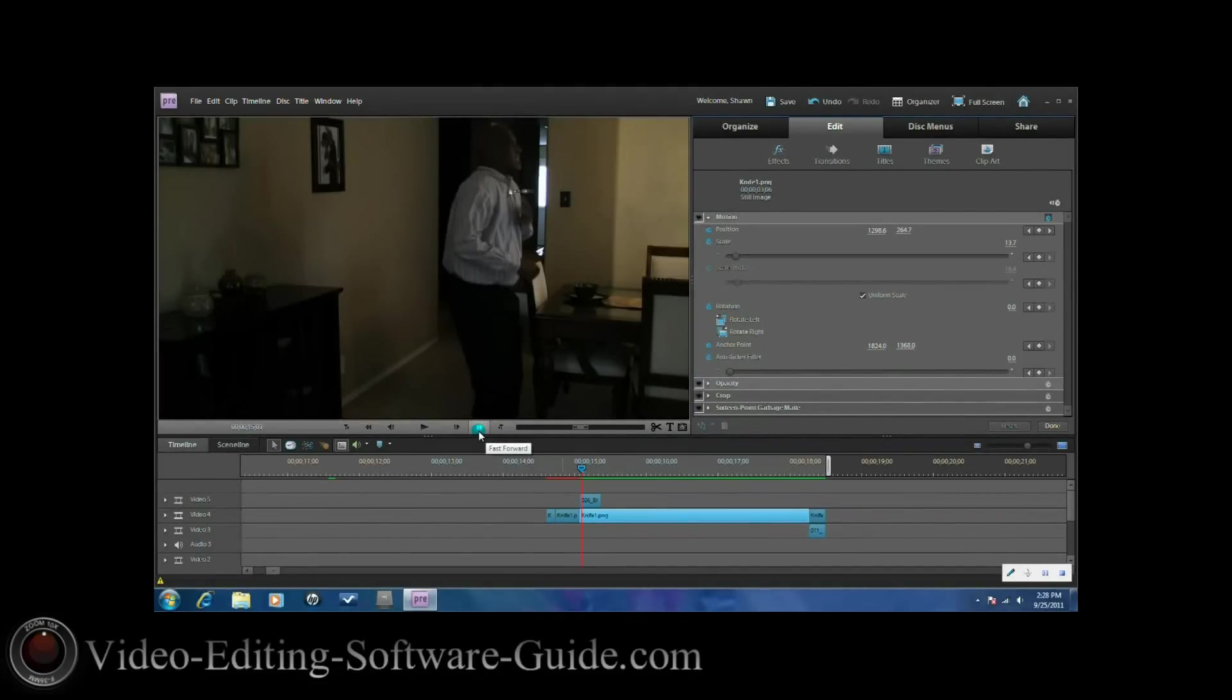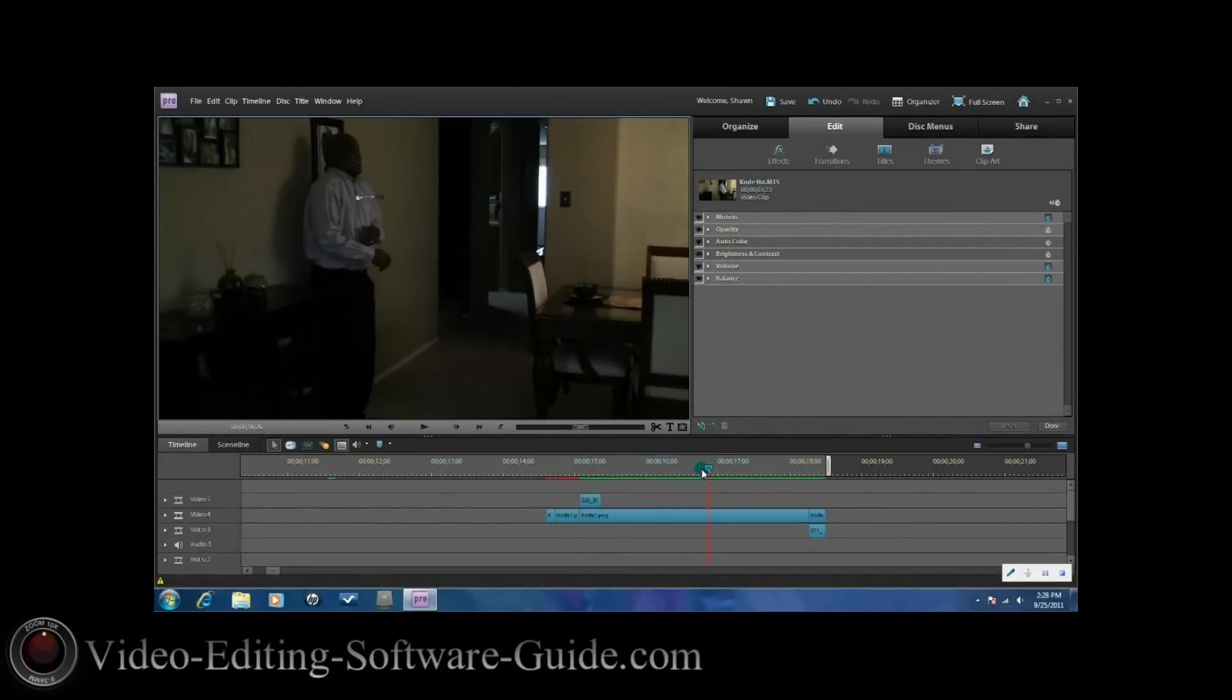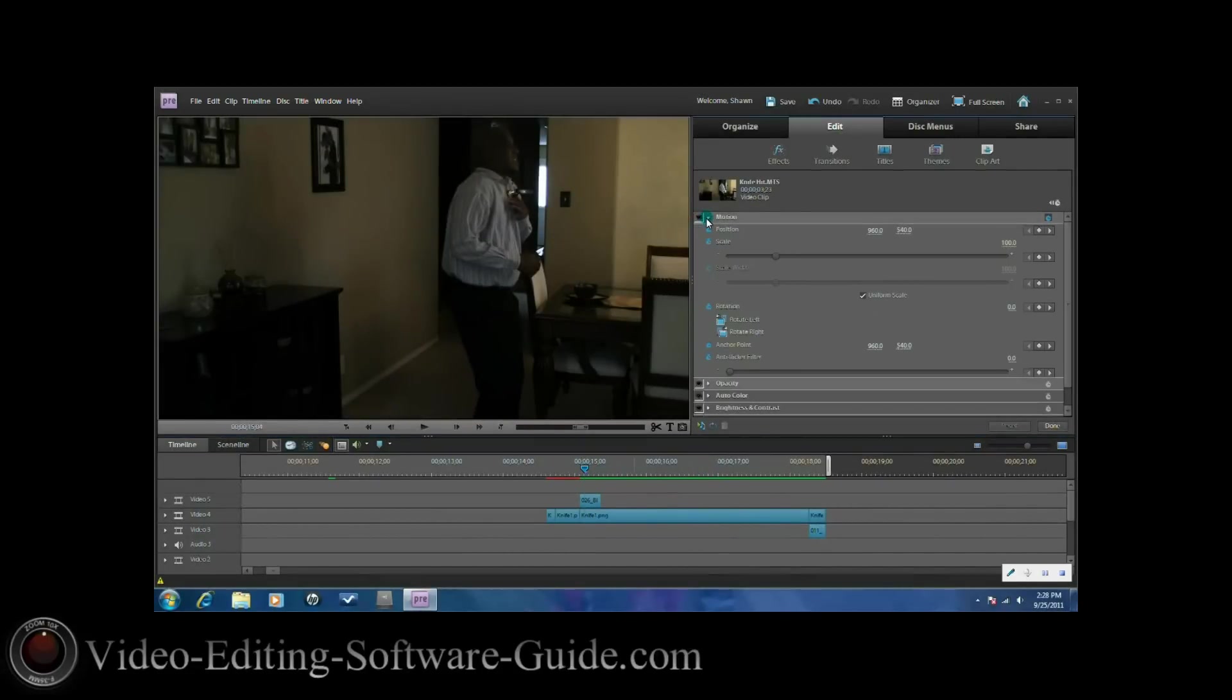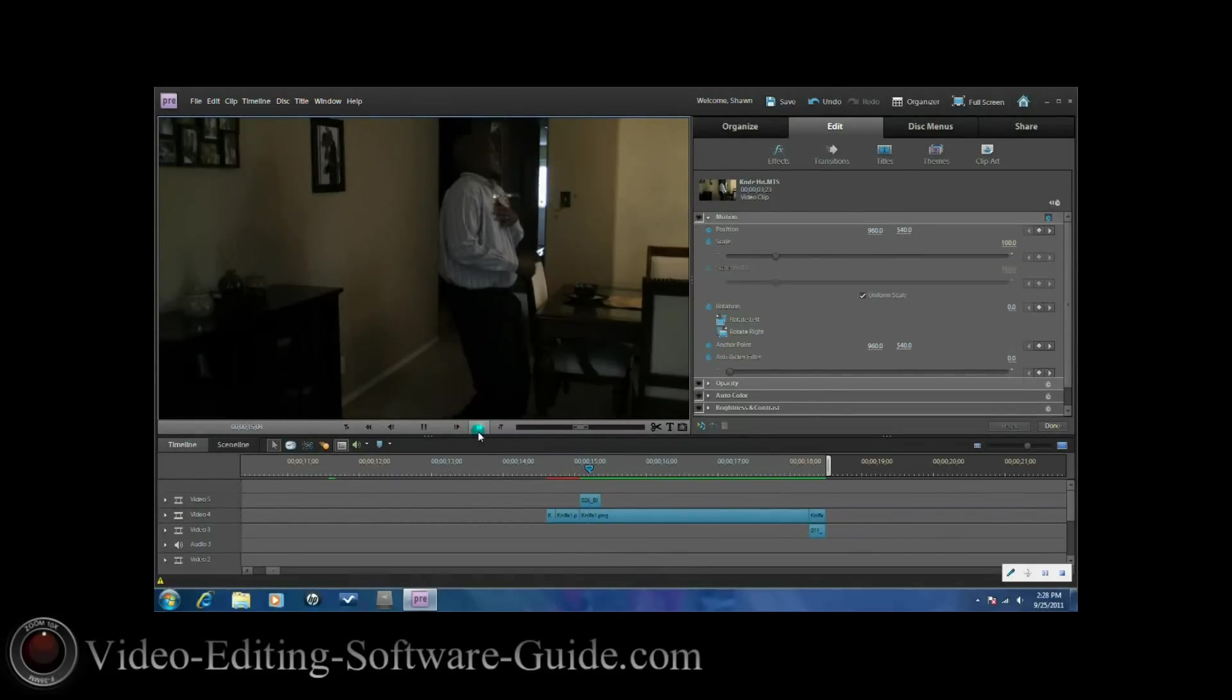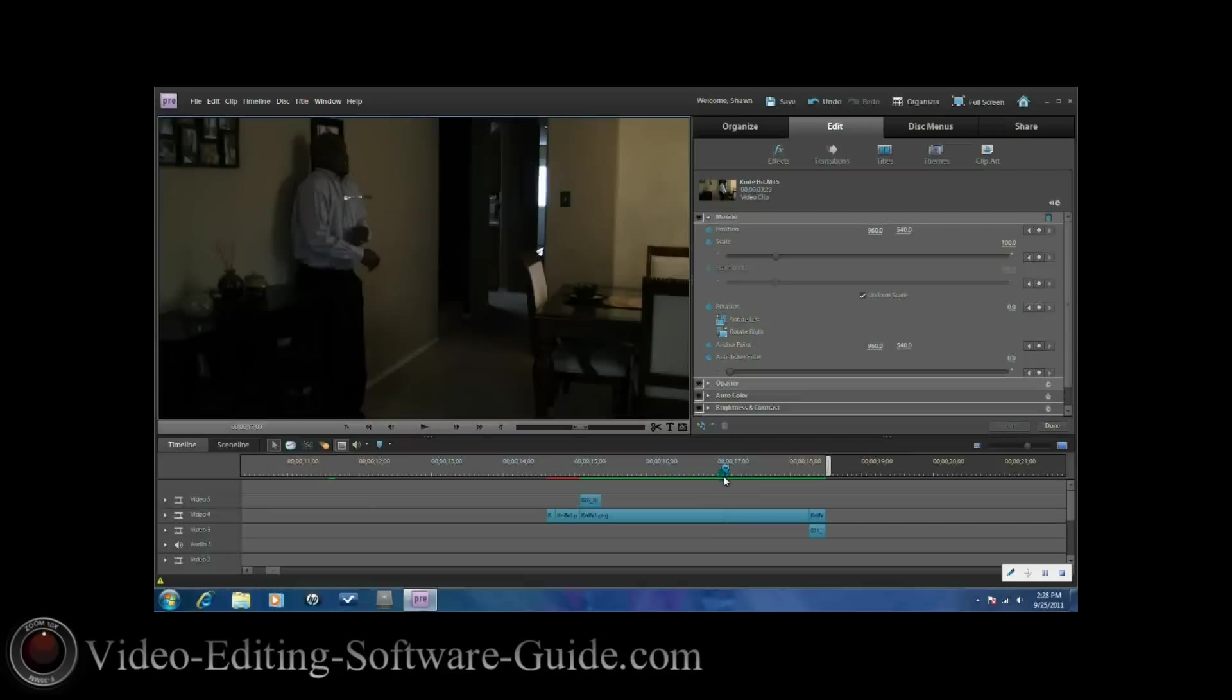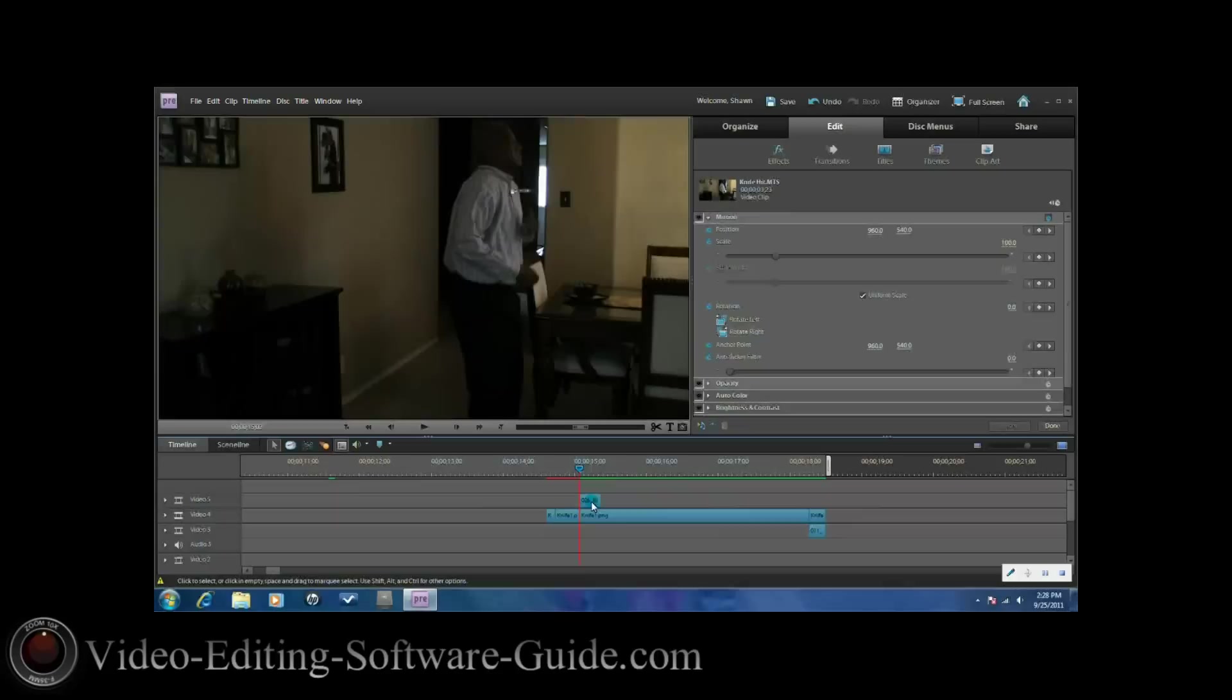Then what you'll need to do at this point because the subject is moving is you'll have to go step by step moving through and adding the motion effect to keep the knife on your subject. You'll go each step and then you'll move the knife to where it needs to be with these settings. You go to the next step and you'll move it again. You'll keep doing that until the subject goes all the way against the wall.